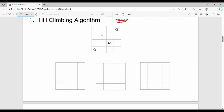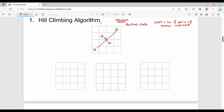The problem statement is 4 queens on a board such that no two queens intersect. This is a random initial state. In this problem, the cost is the number of pairs of queens that intersect each other. The cost for one queen moving in a direction is 1. If two queens intersect, the cost is 2. The initial state cost is 2. The target is to minimize the cost.